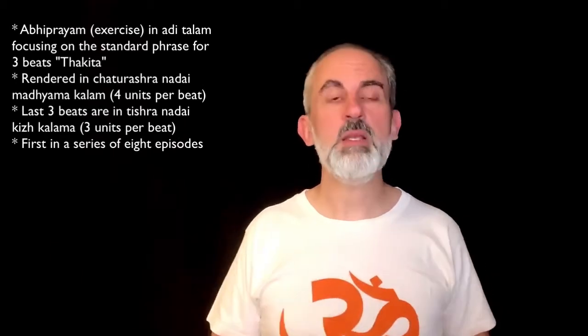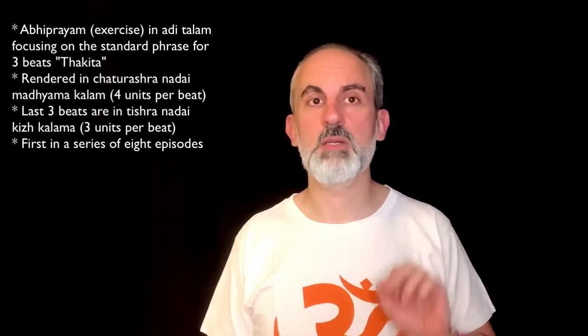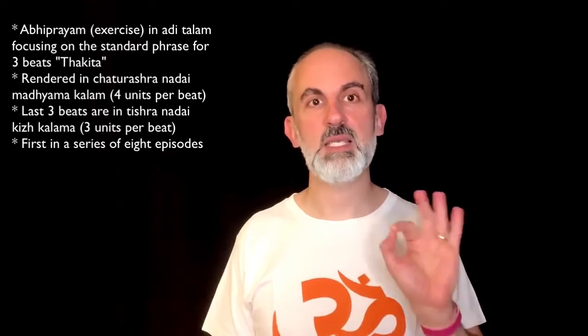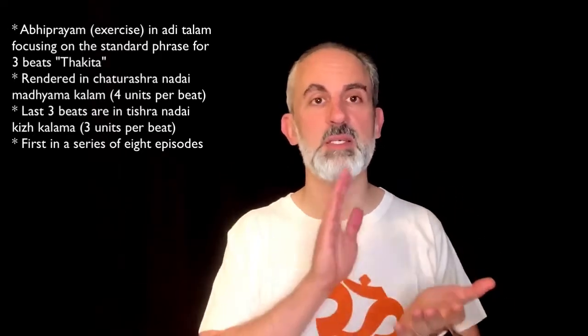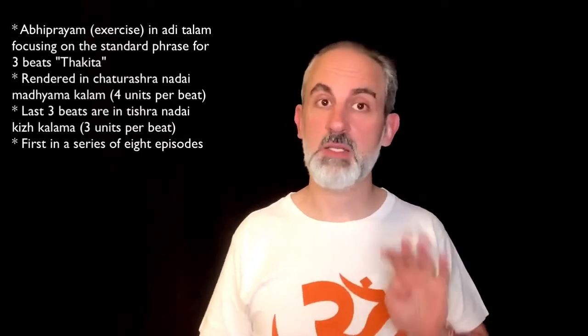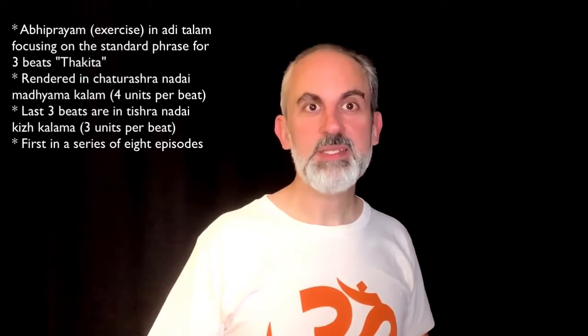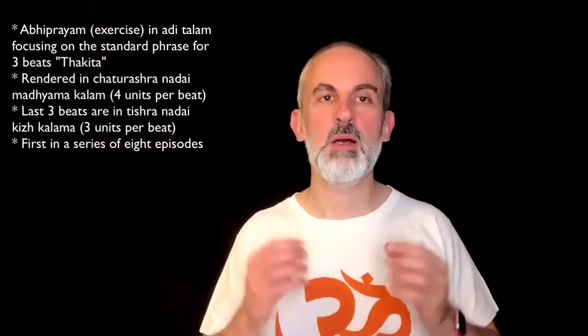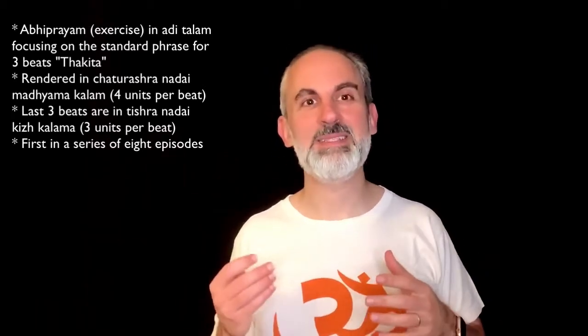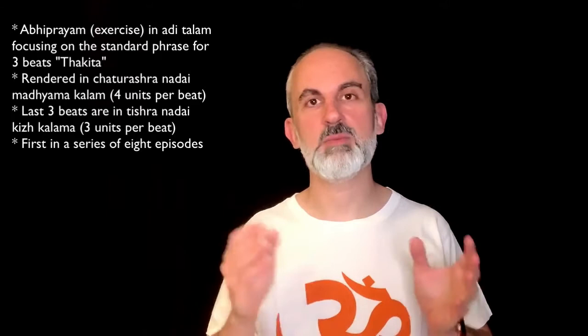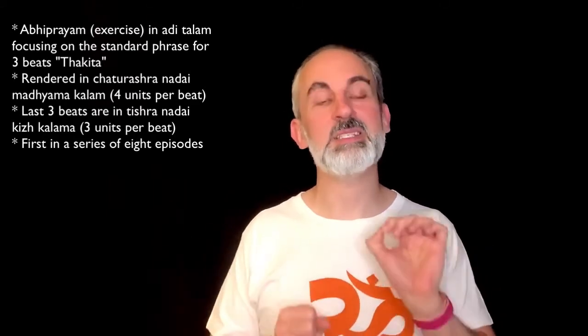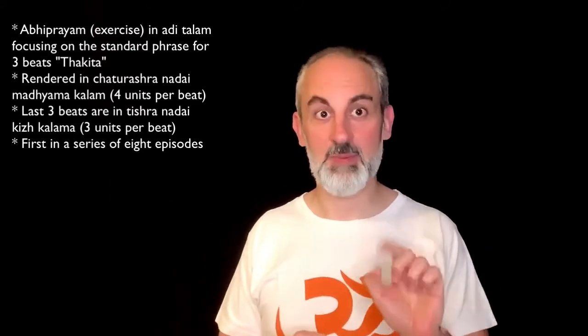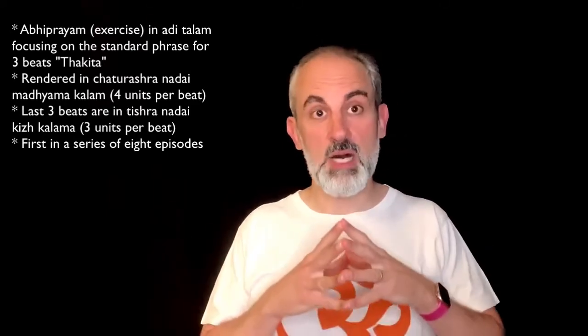This particular one is focusing on the phrase for three, which is ta-ki-ta, and it is rendered in chaturashra nadai. That means that every beat is divided into four, except for the last three beats that will be rendered or divided in three beats, rendered in tisra nadai kizh kalam.